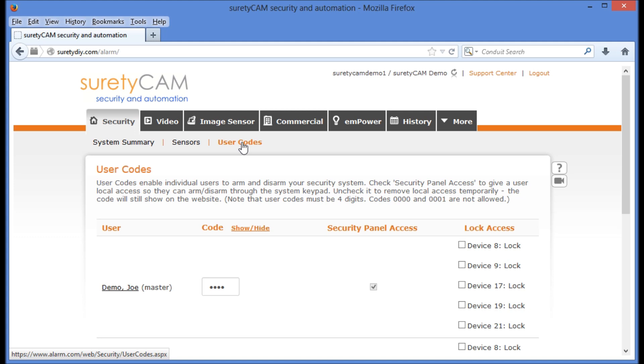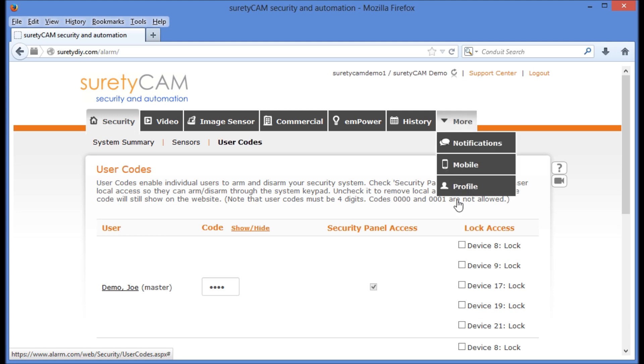However, I'd like to add a user who will be able to log in. We'll do that by clicking the last tab to the right, More, and then selecting from the dropdown, Profile.